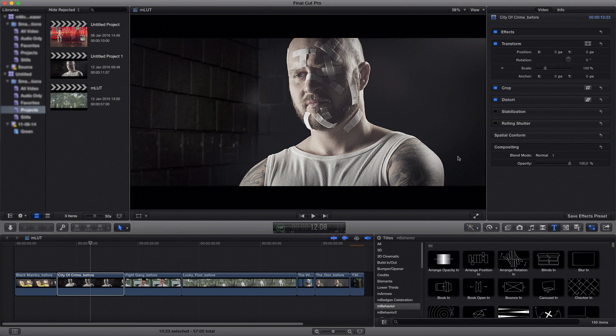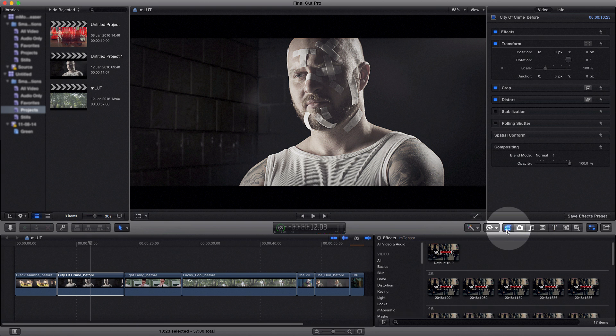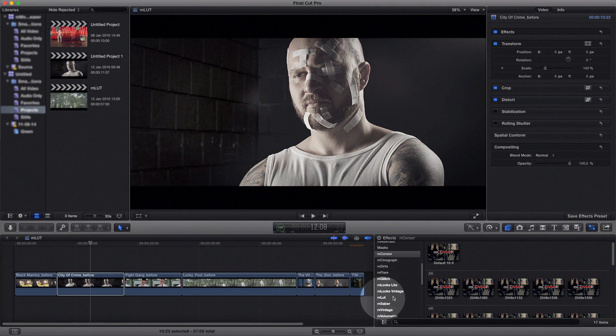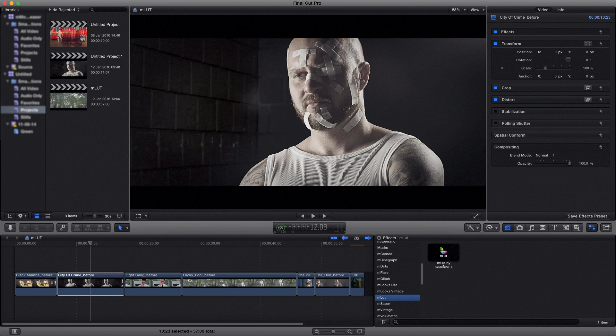I'll show you how it works in Final Cut Pro X, but the same rule applies to Motion 5. You can access MLAD plugin from the filters up here, find it on the list, drag it and drop it on your footage.